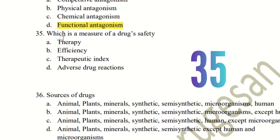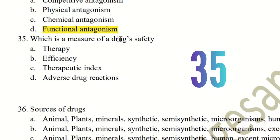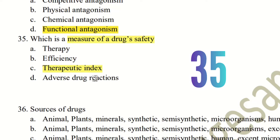Question 35: Which is the measure of drug safety? The choices are therapy, efficiency, therapeutic index, and adverse drug reactions. The right answer is therapeutic index. The therapeutic index measures drug safety — it reflects the balance between the beneficial effect and the toxic effect of a drug.